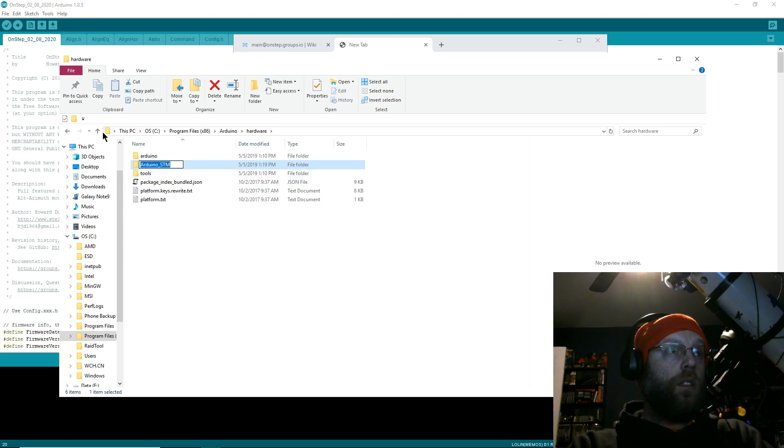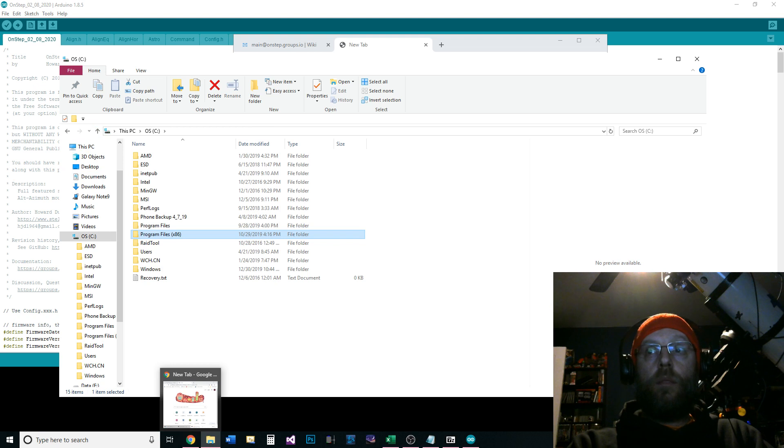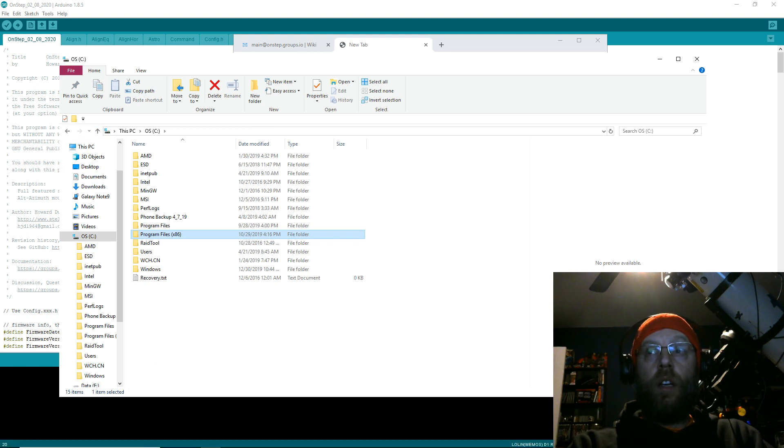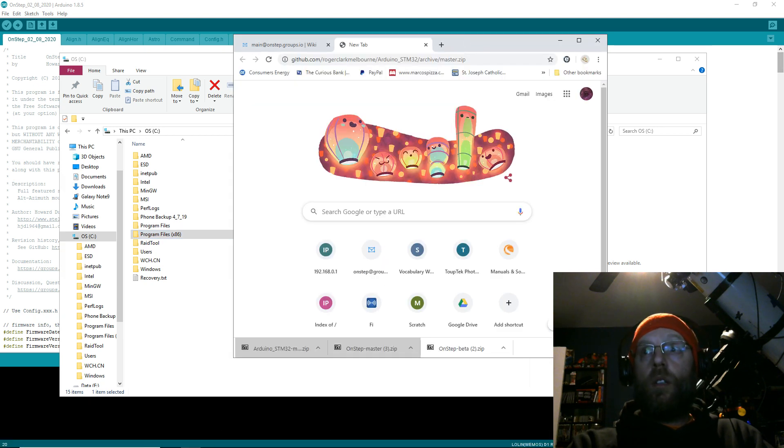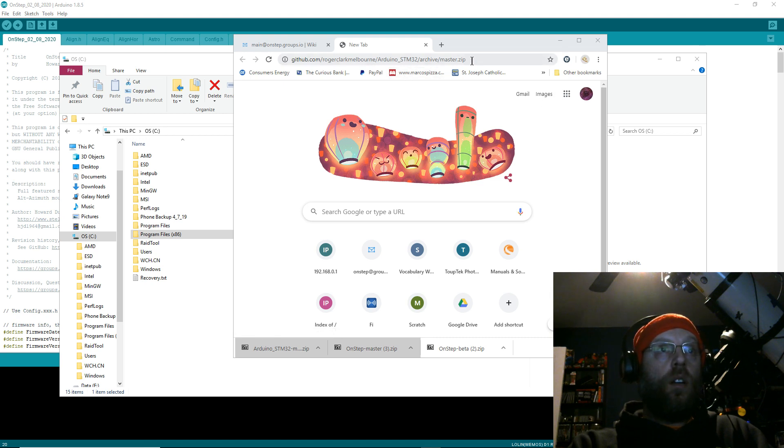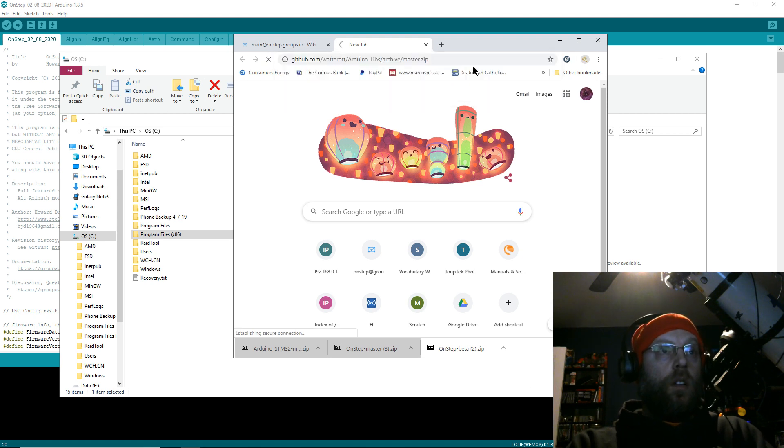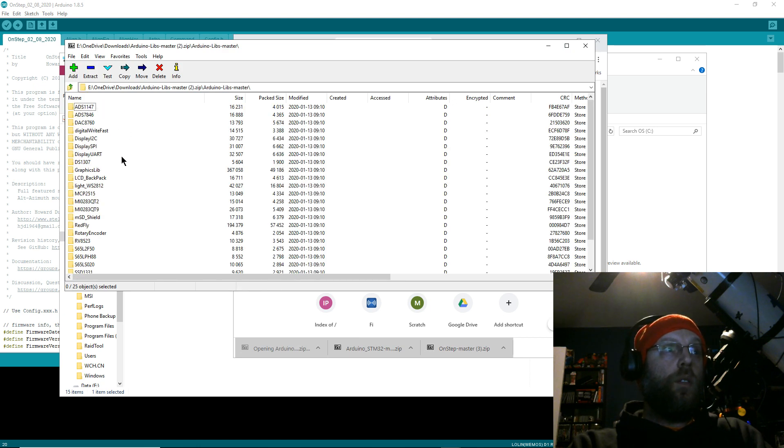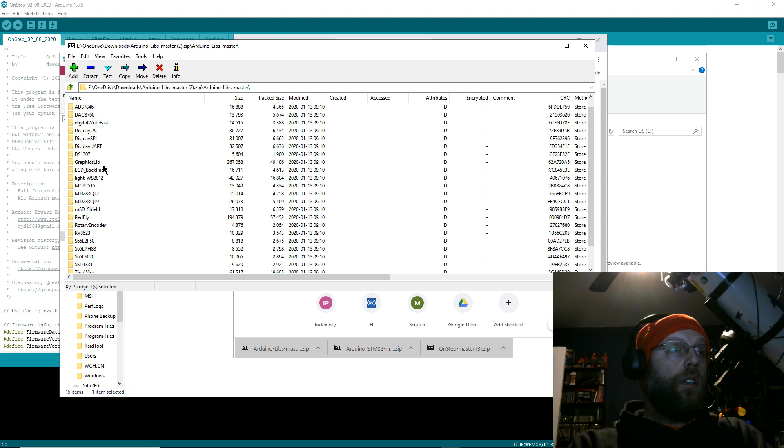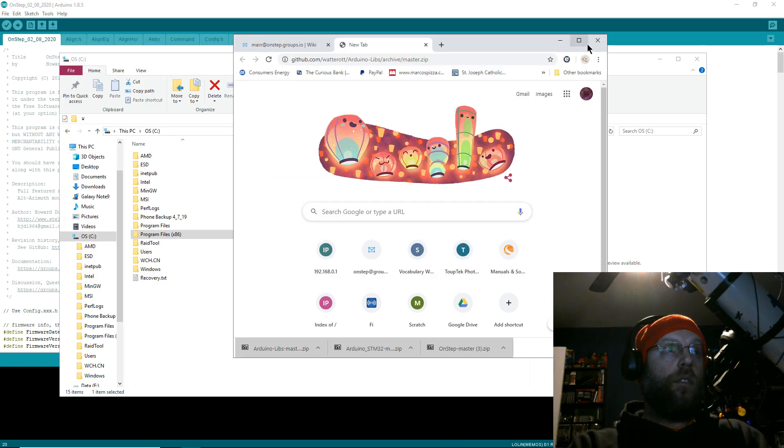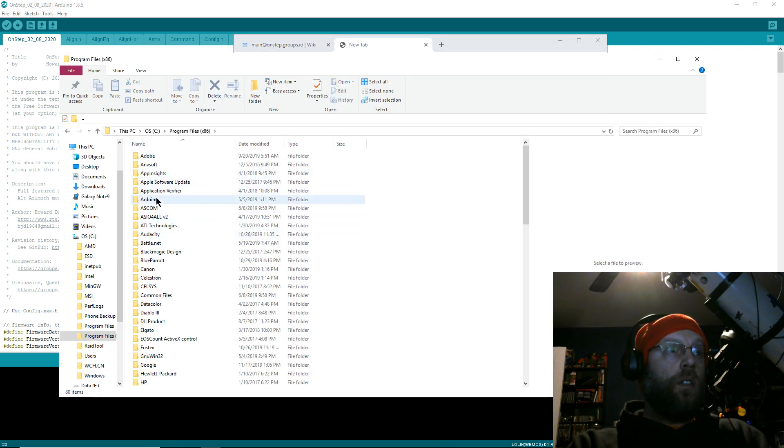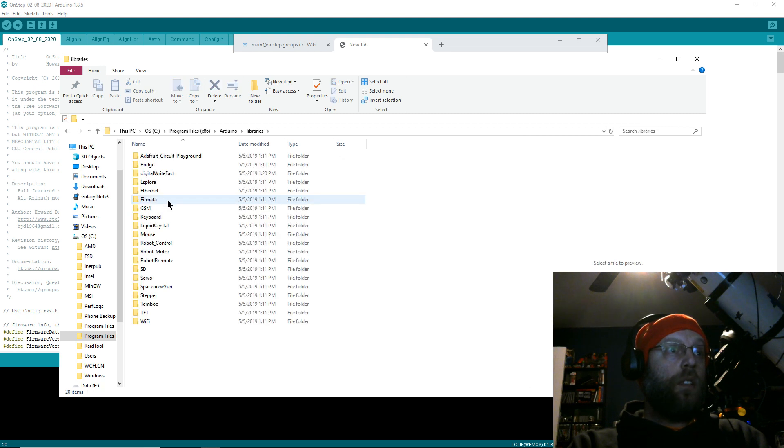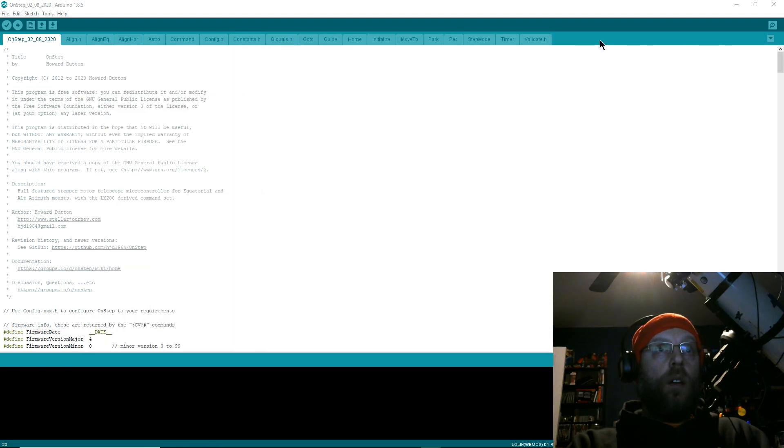The next batch of files you need are the DigitalWriteFast files. I'll put the links in the general instructions in the description. You'll use this link and that will download this file. I'm pretty sure the only one you need out of here is DigitalWriteFast. I always just copy all of them because it's easier with one click to extract it to the right location. You'll put that in Program Files Arduino Libraries, make sure that's right there in your libraries.